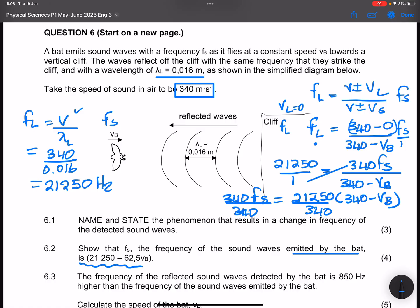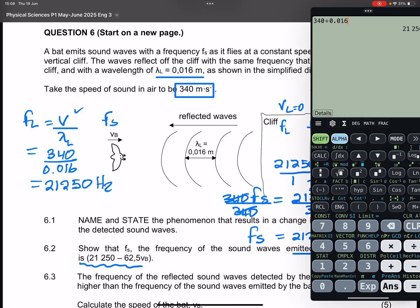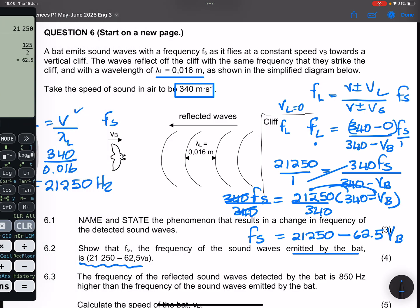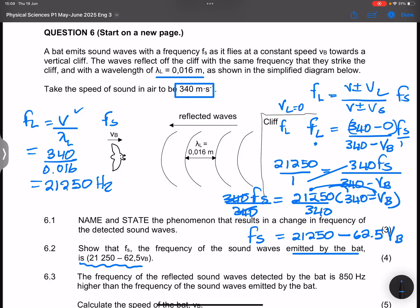Dividing both sides by 340, we find fs = 21,250 × (340 − vb) / 340. Expanding: the 340s cancel to give 21,250, and 21,250 divided by 340 gives 62.5. So fs = 21,250 − 62.5vb. That is the expression for the frequency of the source, exactly what they asked us to find.